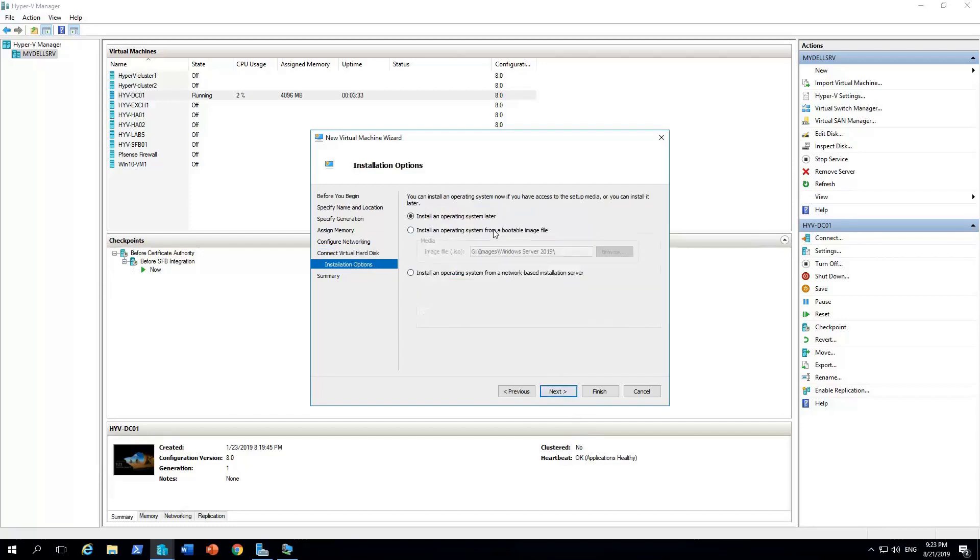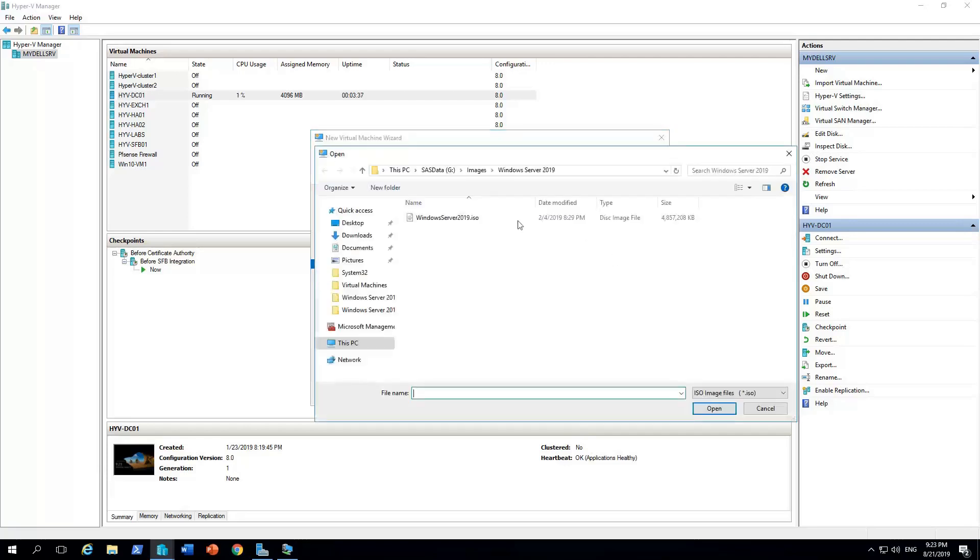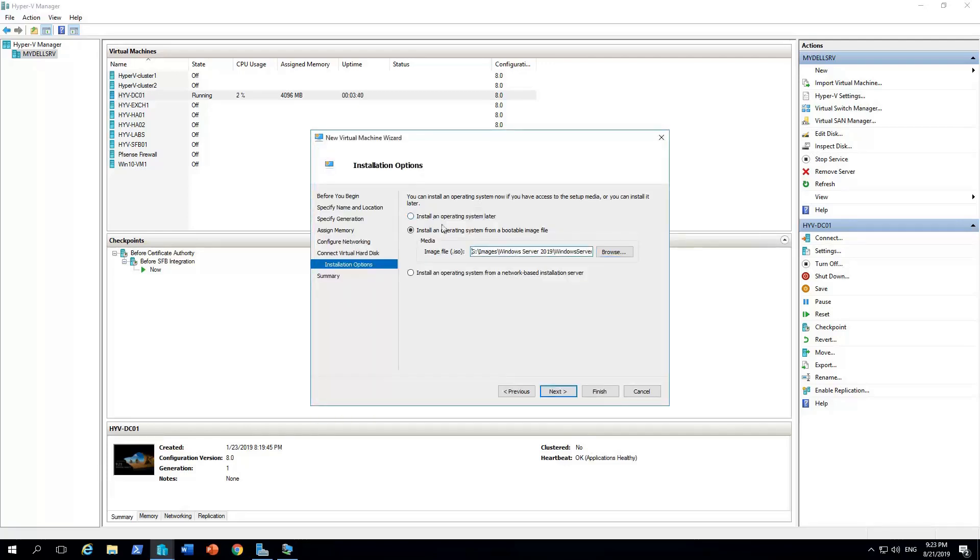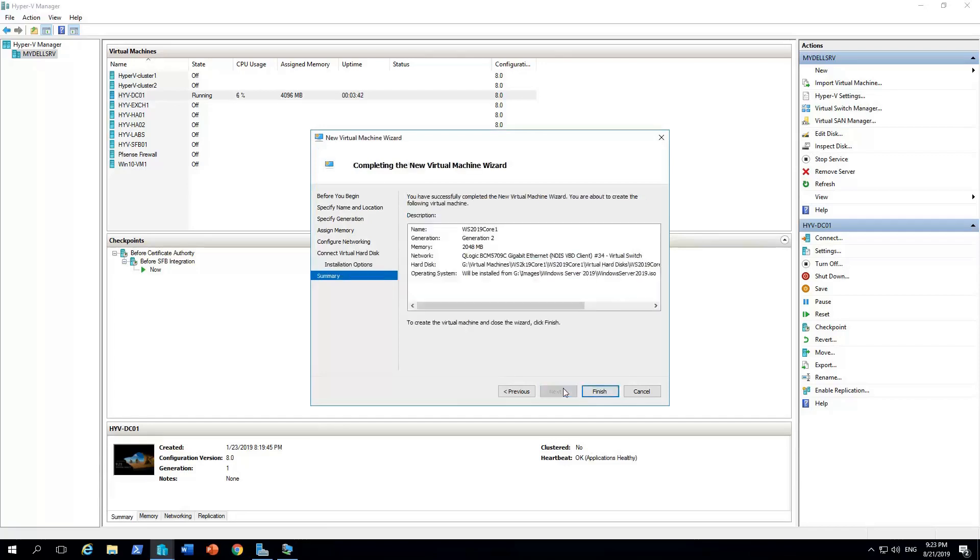Next, install the operating system using bootable image file. So I'm gonna select the ISO image. Next, finish.